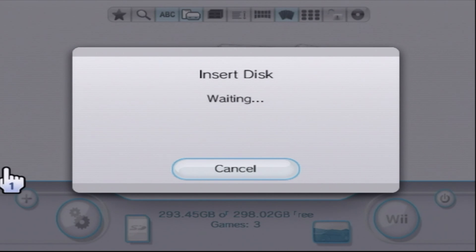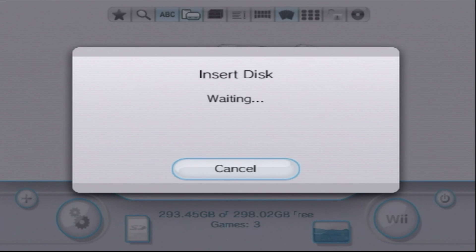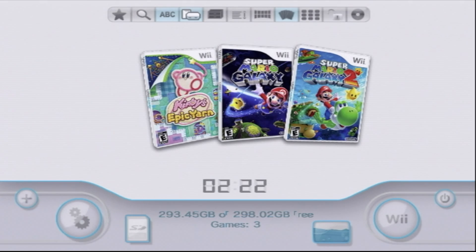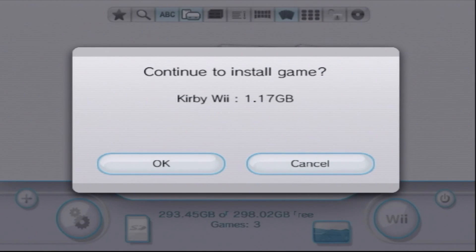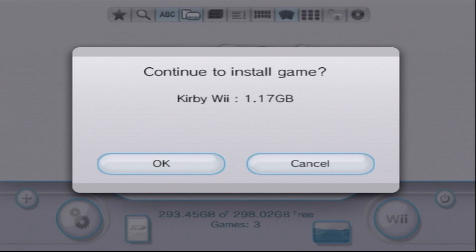Then insert your disk. For this example, I'll be using Kirby's Dream Land. The console will read the disk, and then take a moment to read what disk you actually have installed in the Wii system. Then you'll get a pop-up message that says, continue to install game.